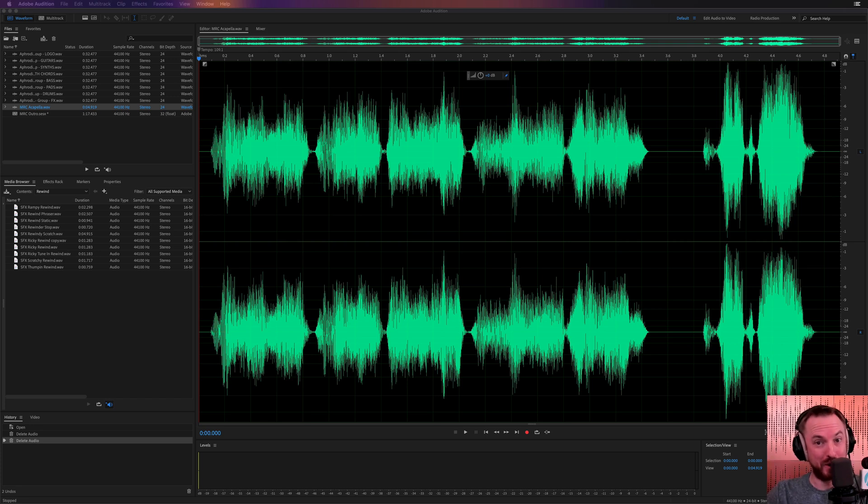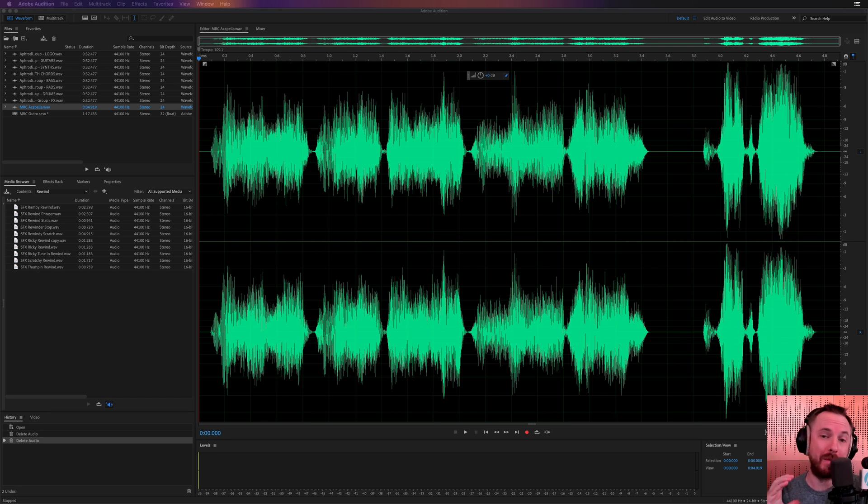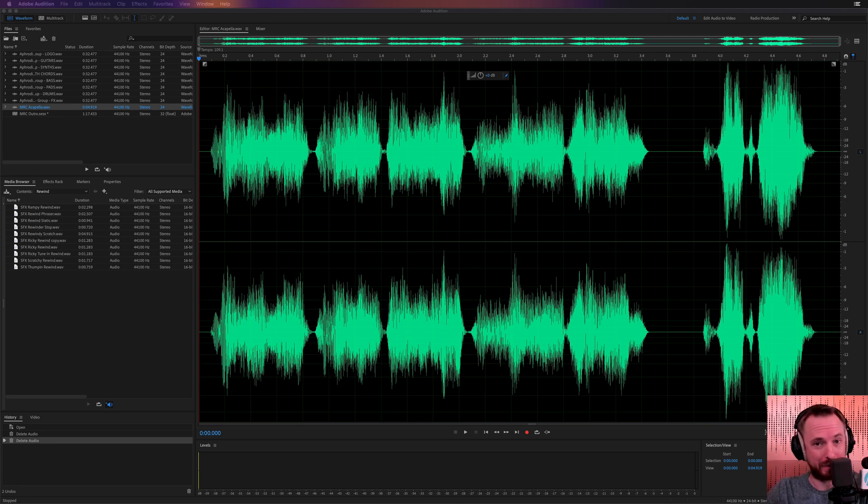Hello, I'm Mike Russell from MusicRadioCreative.com. In this video, I'll show you how to make a YouTube outro music template for your videos.